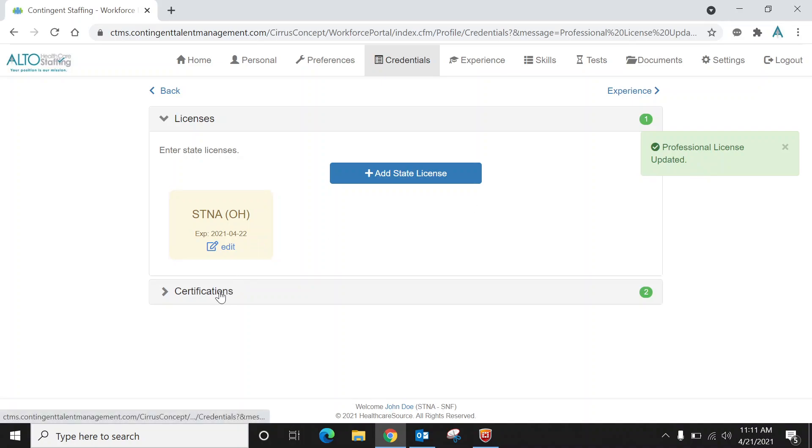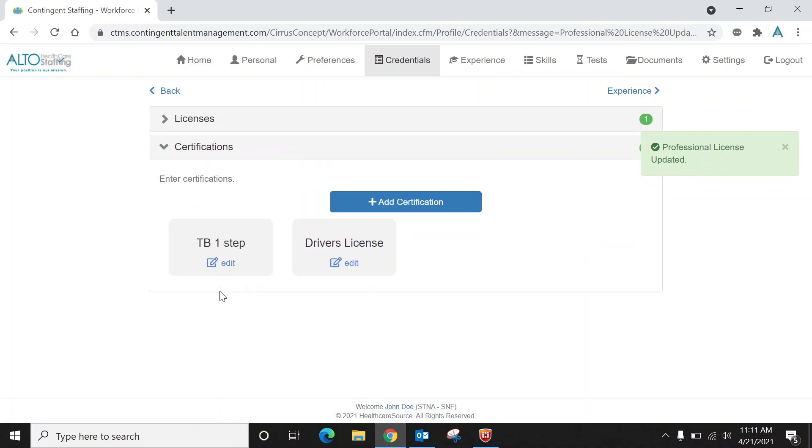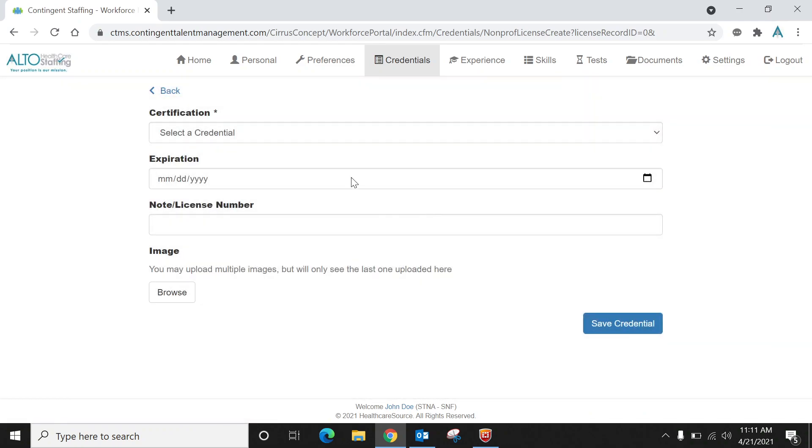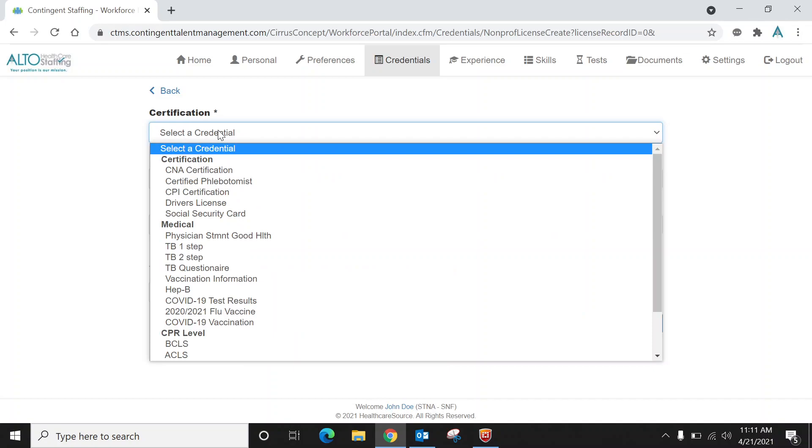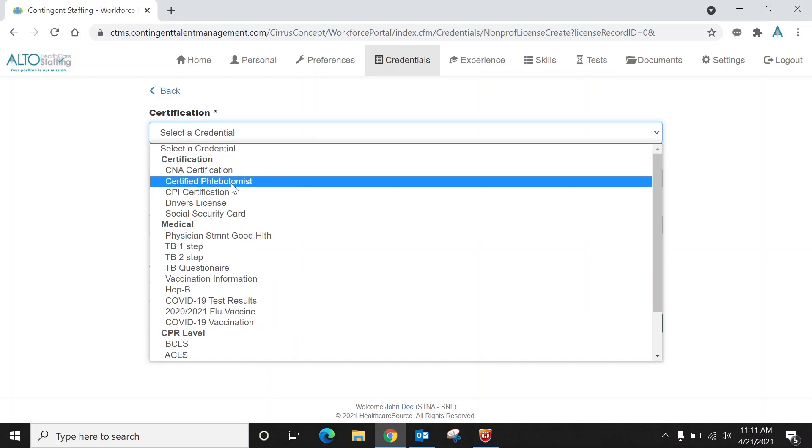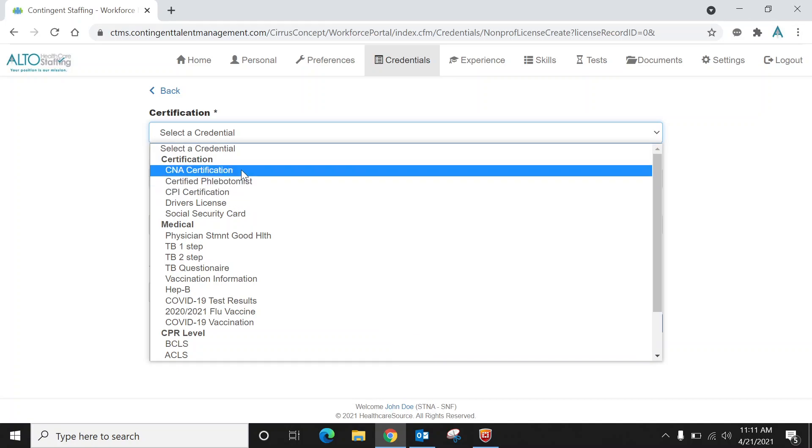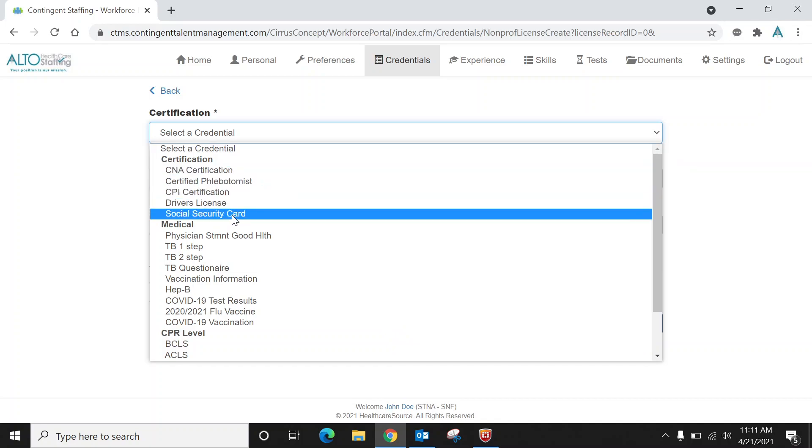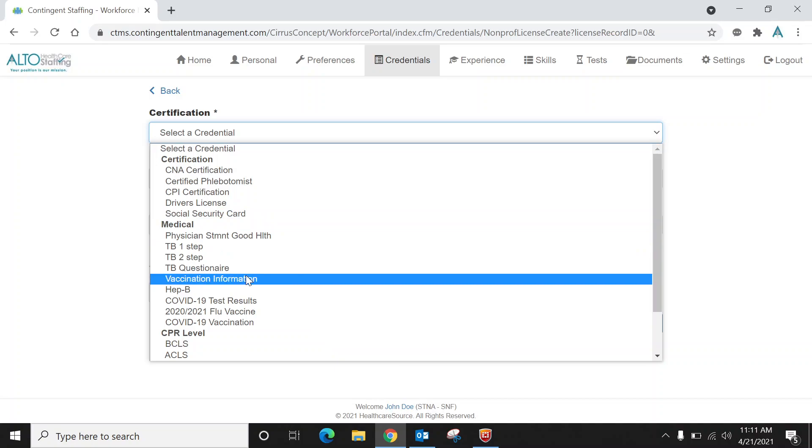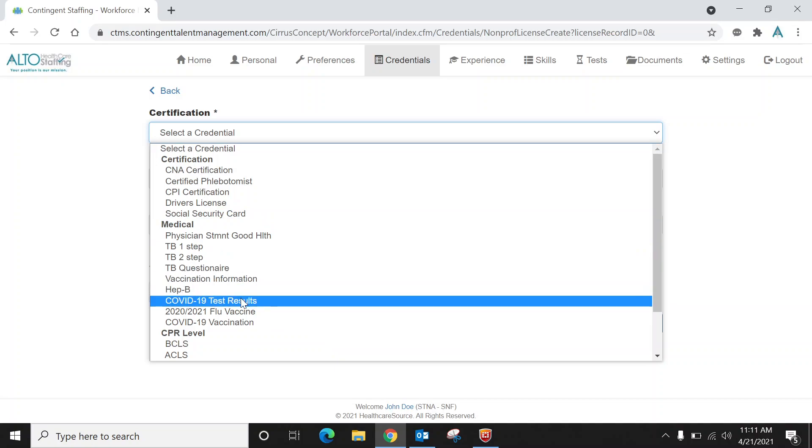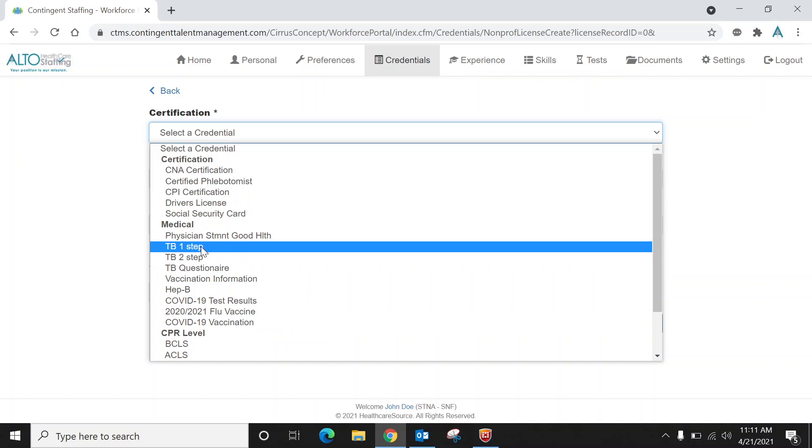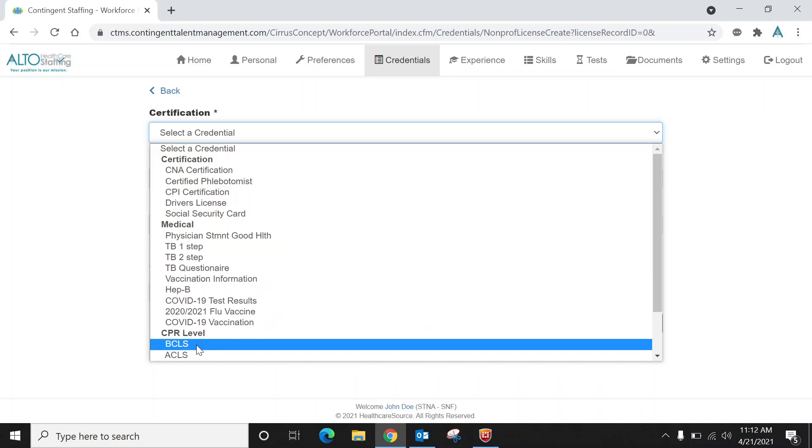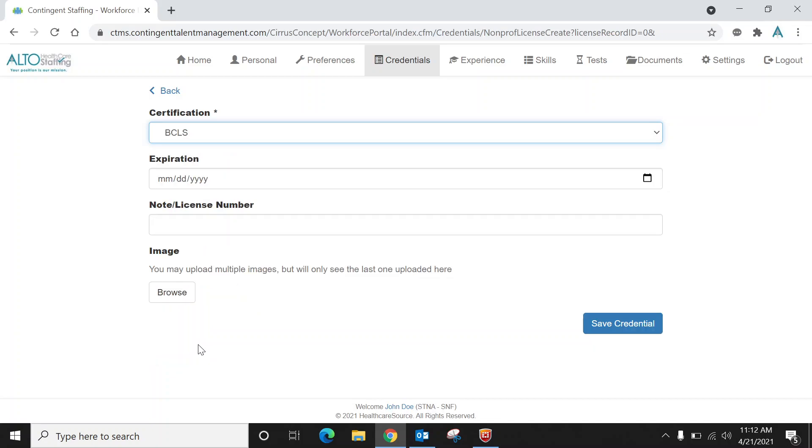Now down here, this is important. This is the certifications. So right now you'll see that I showed how to upload a TB one step and a driver's license, but what you have to do here is add certification. And where this asterisk is next to certification, you'll notice select a credential. Now you'll notice here that these are all the things that you can upload into the workforce portal. So we have everything from your CNA, STNA certification, your driver's license, your social security card, if you have vaccination information or you've had a flu shot, or even a TB one step, and even CPR.